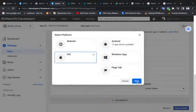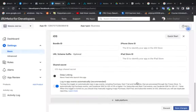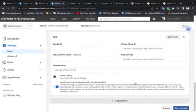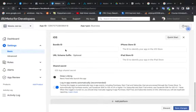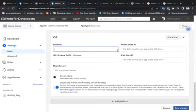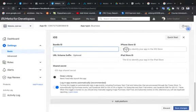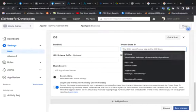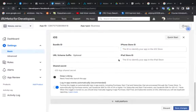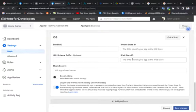Then next, you add here bundle ID, iPhone store ID, iPad, Apple. You add here after Apple, after there you save.